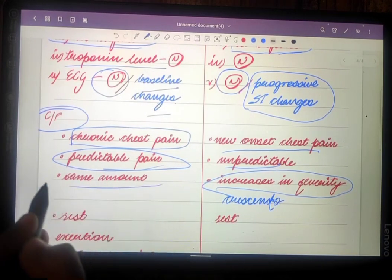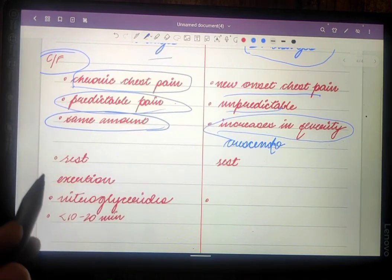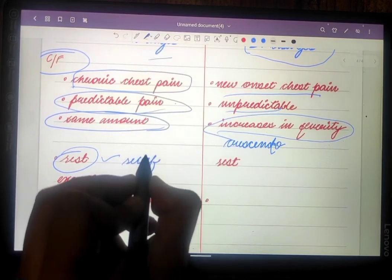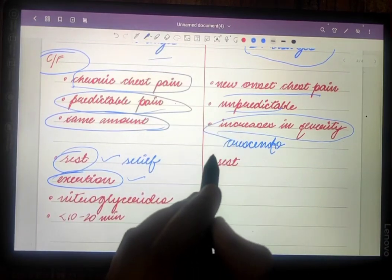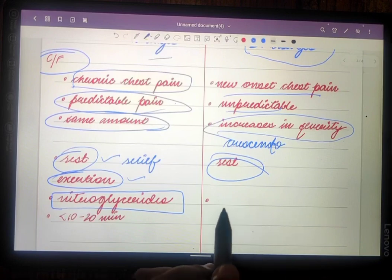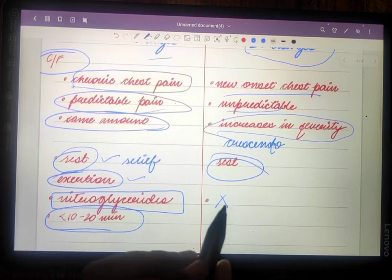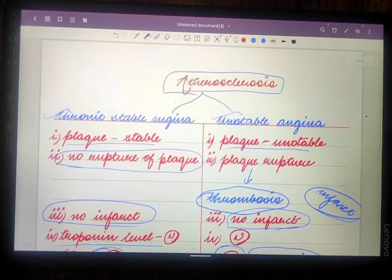In chronic stable angina, the same amount of pain occurs every time. The pain is relieved by rest and occurs during exertion. In unstable angina, the pain occurs at rest. Chronic stable angina pain is relieved by nitroglycerine, but in unstable angina there is no relief from nitroglycerine. Pain in chronic stable angina lasts less than 10 to 20 minutes, whereas in unstable angina pain lasts for more than 20 minutes.